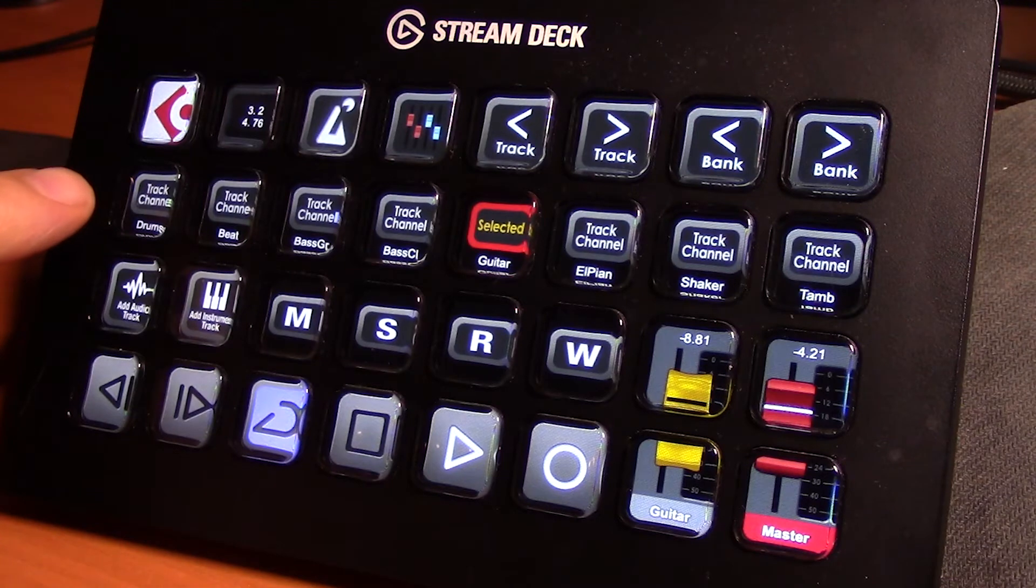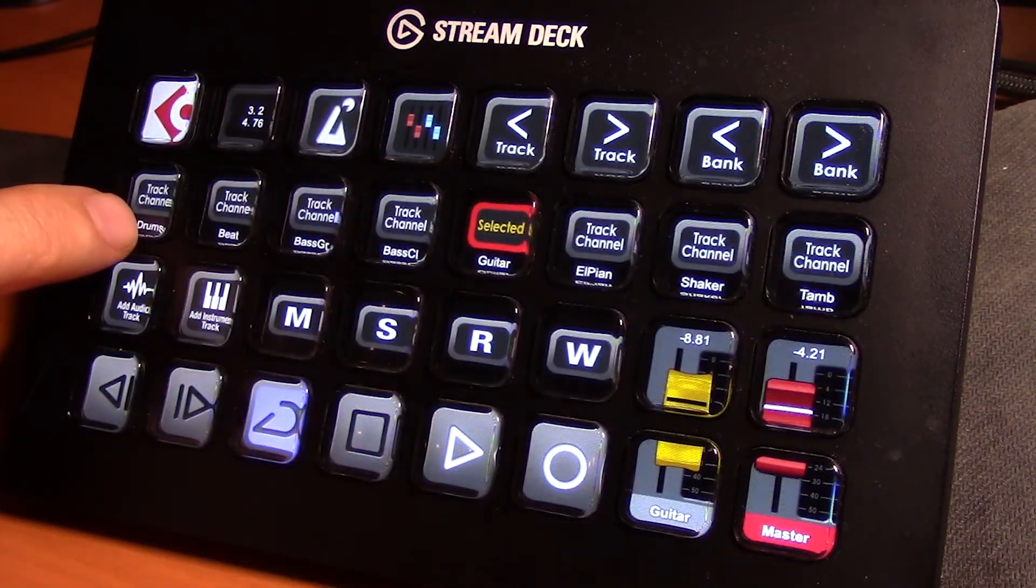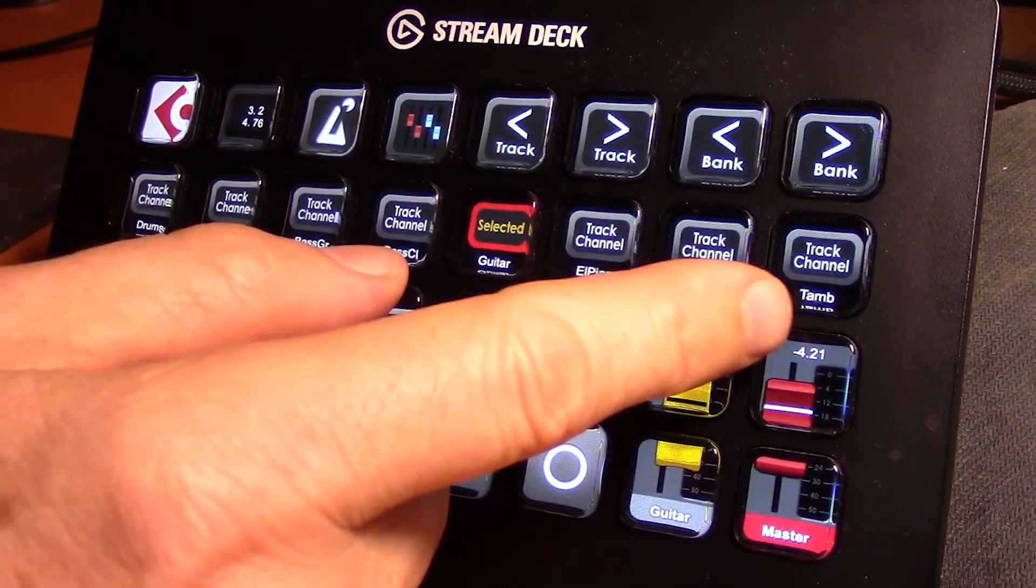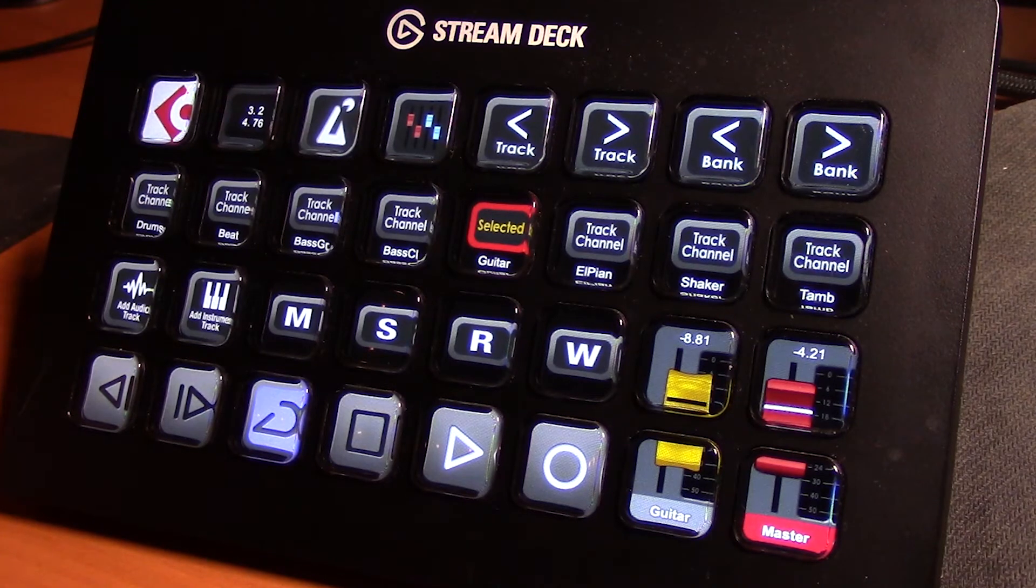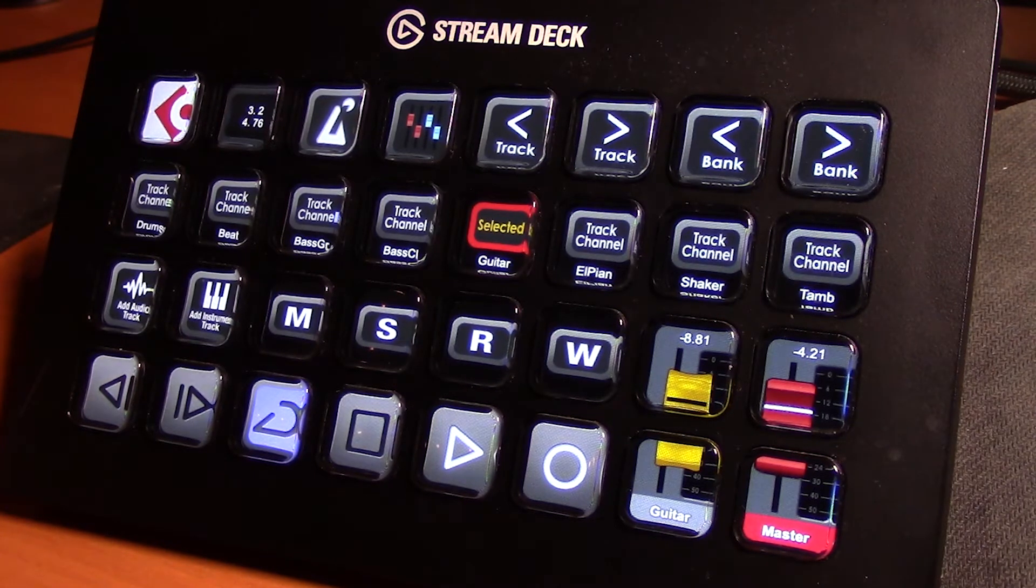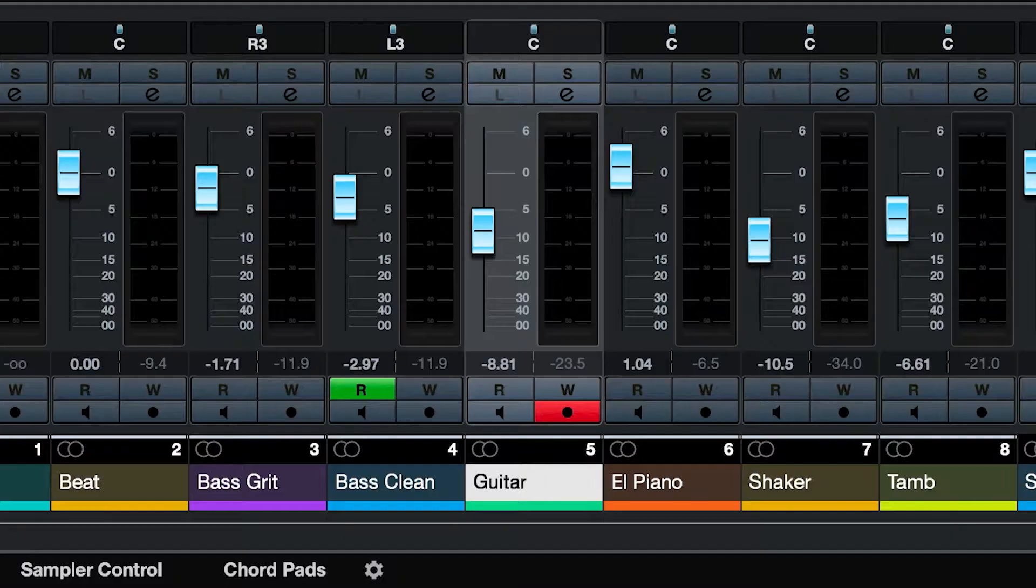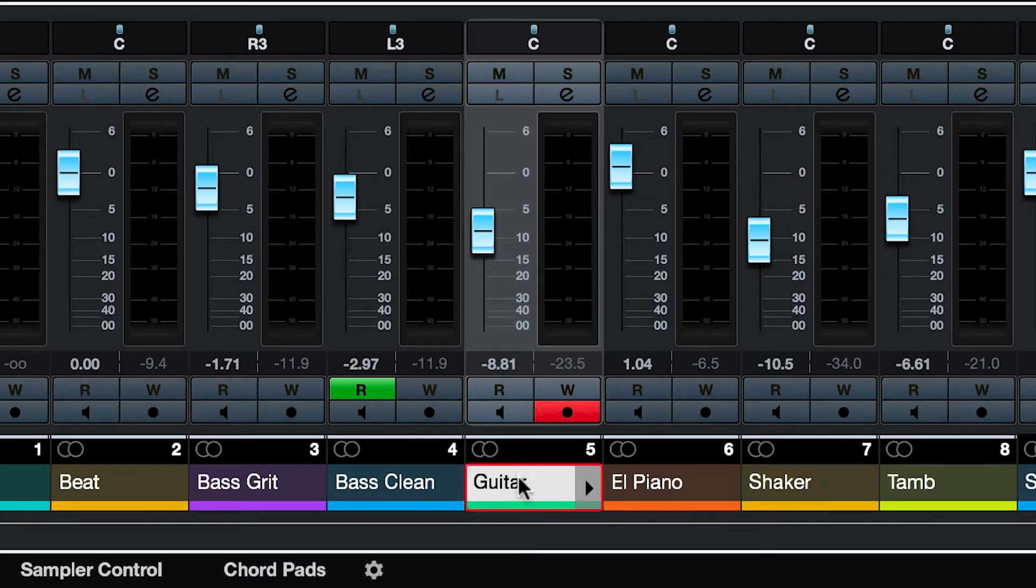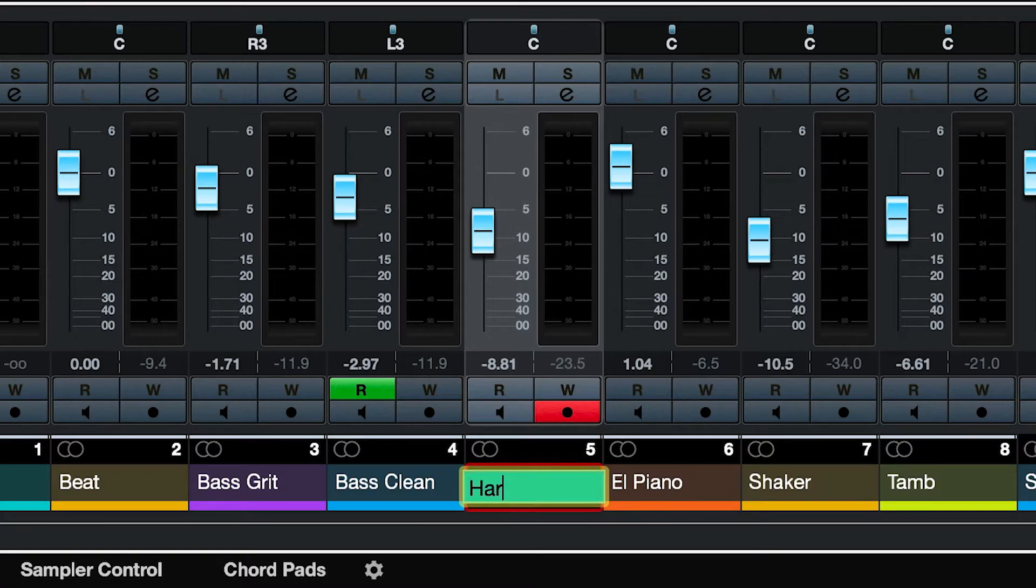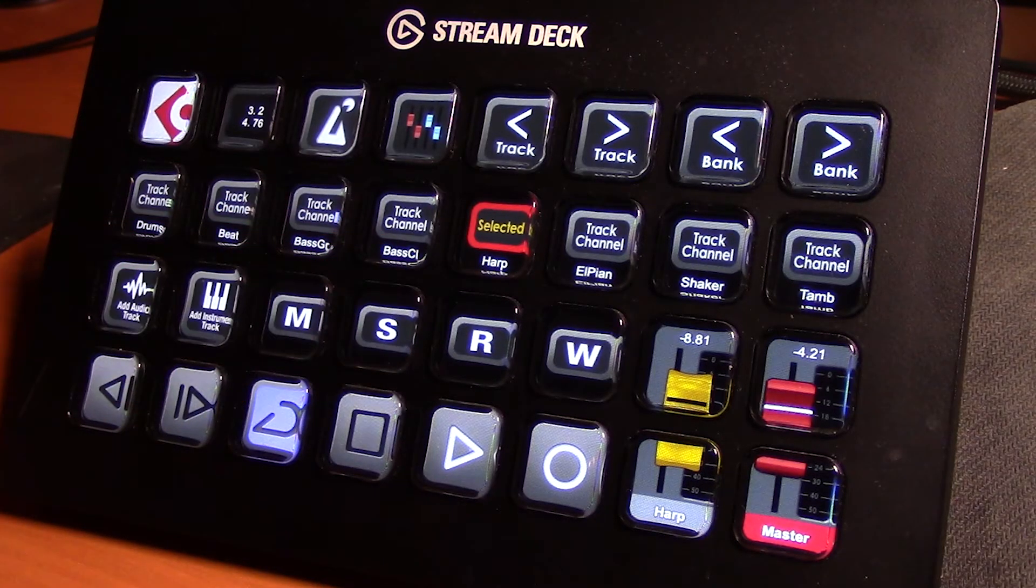Now one word of note here about the track names. The Stream Deck needs to be sent the information from the application. So what that means is I can change the name of a track here, change it to something else like harp, and you'll see that it updates on the Stream Deck.